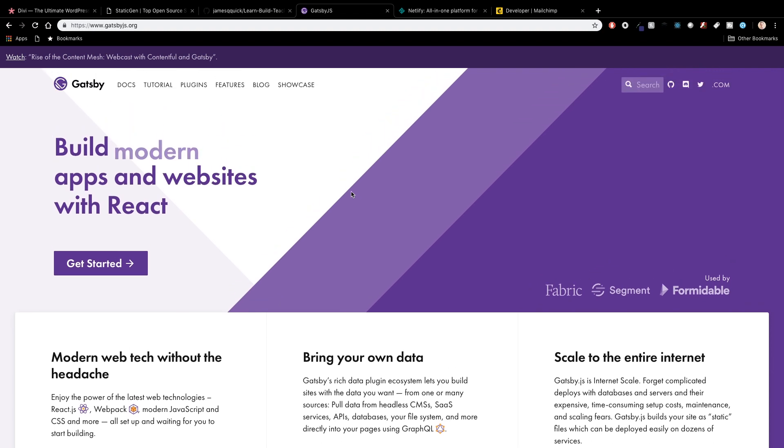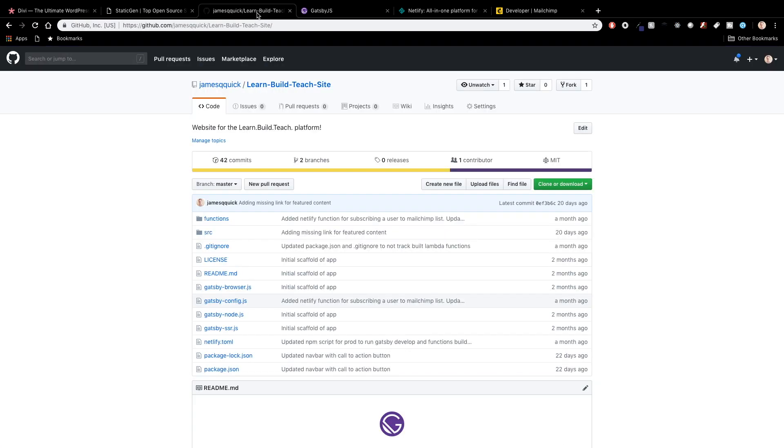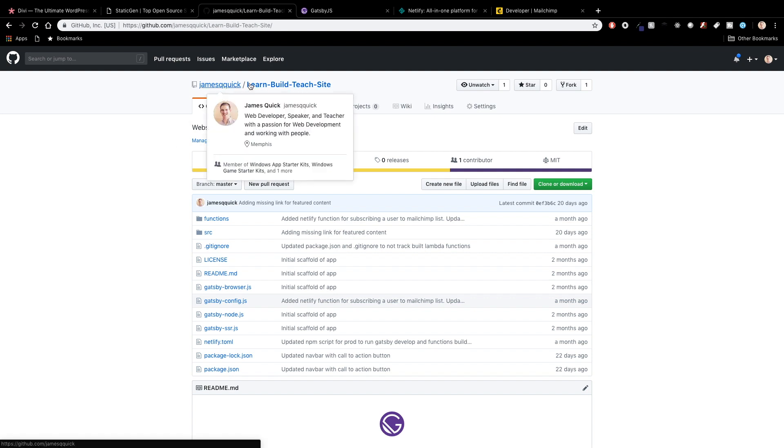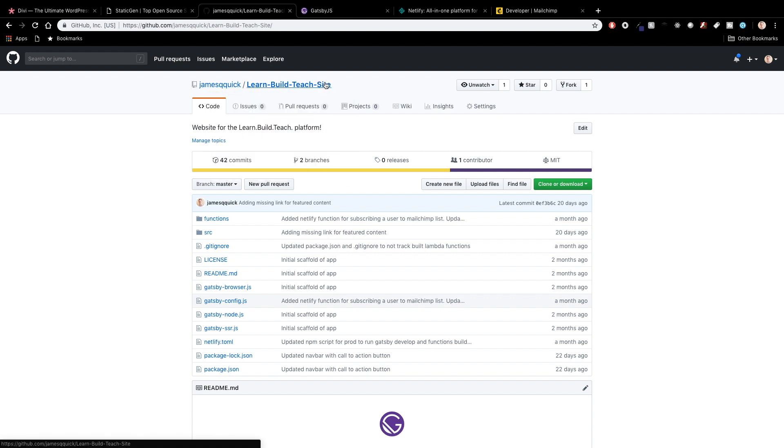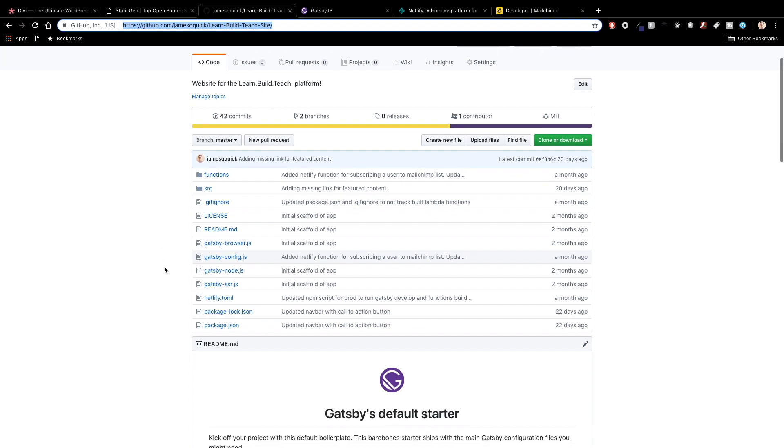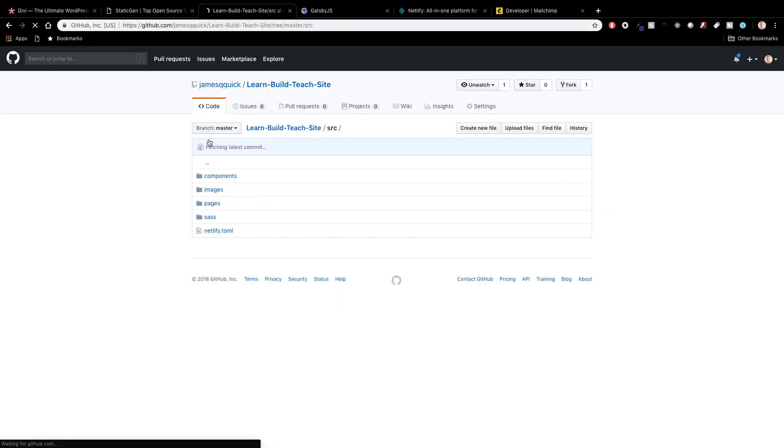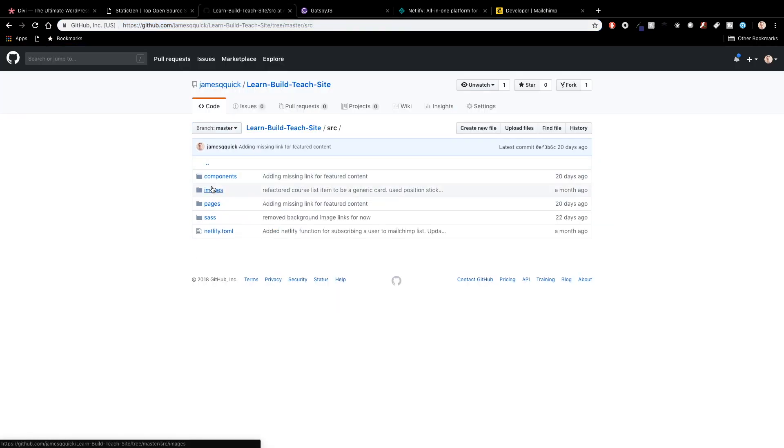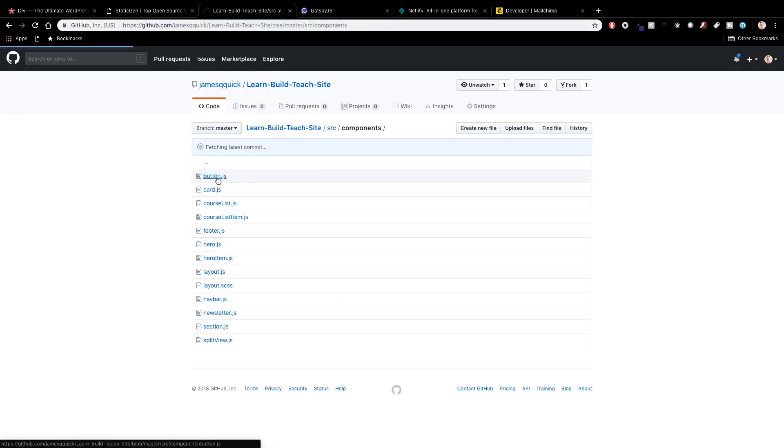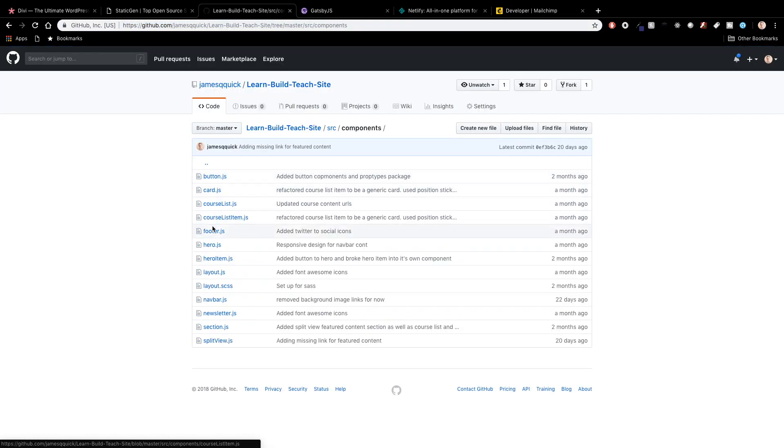There's lots of cool things that come with Gatsby so after choosing Gatsby I needed to create a github repository for my site. So I've got under James Q Quick I've got the learn build teach site. You guys if you want to you can come to the link here and I've got a bunch of Gatsby config stuff in here and then also a source folder.